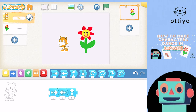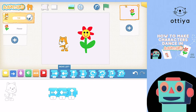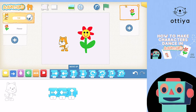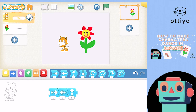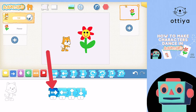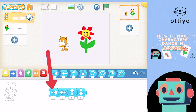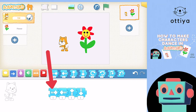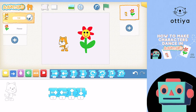We want Cat to move once to the right, once to the left, then once up, and then once down. This is the down button — what if we put that here? Right, left, up, down. Right, left, up, down. We did it, guys!